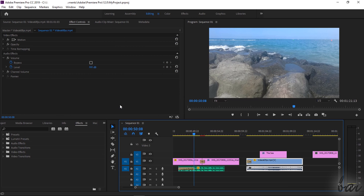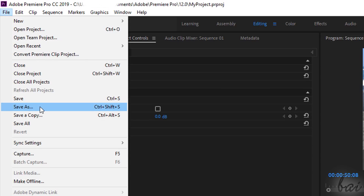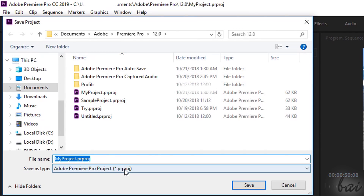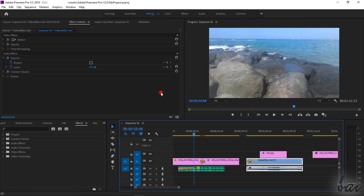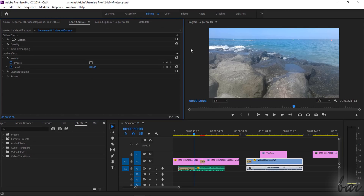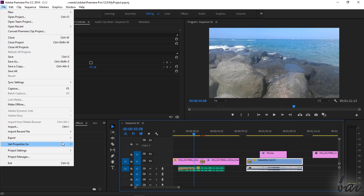To save your project, just go to File and then to Save As, choosing file name and location. Premiere projects are saved in a PRPROJ format, with all its sequences, clip properties, effects and transitions. To obtain your final video to playback and upload, just select the sequence interested and go to File, Export, and then to Media.